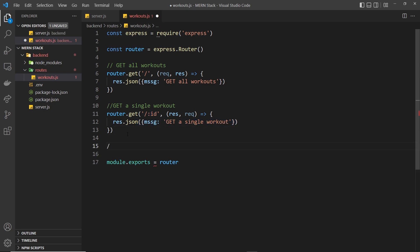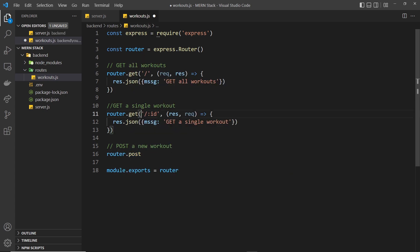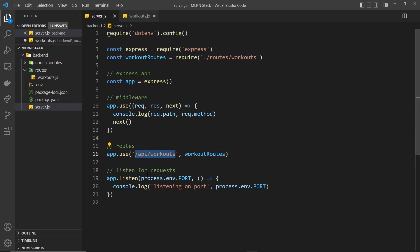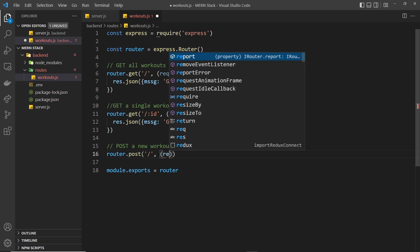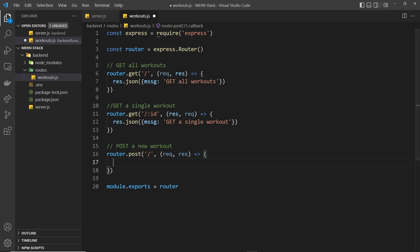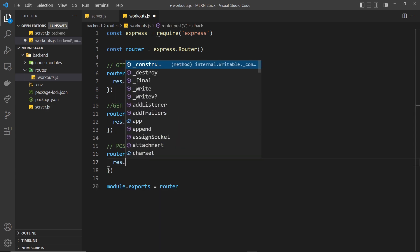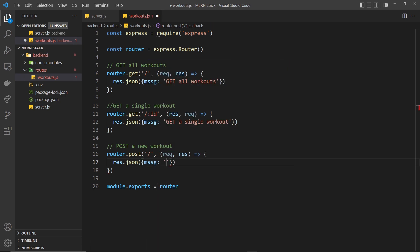The next route is to post a new workout — to create one. So `router.post('/', ...)` — handling a POST request to just `/`, which with the prefix becomes `/api/workouts`. The handler takes request and response, and for now sends back `response.json({ message: 'post a new workout' })`.